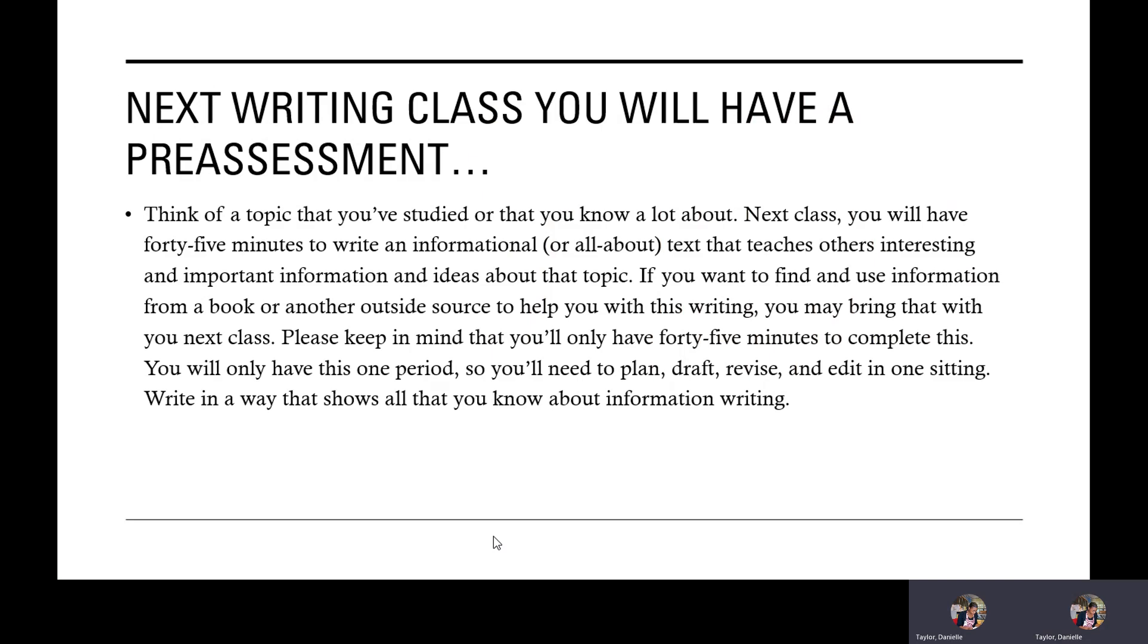Next writing class, you will have a pre-assessment. Think of a topic that you've studied or that you know a lot about. Next class, you will have 45 minutes to write an informational or all about text that teaches others interesting and important information and ideas about that topic.